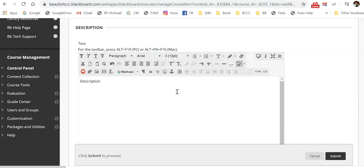Tell them what to do with this. It might be that you tell them to use the web link above to access the video tutorial.